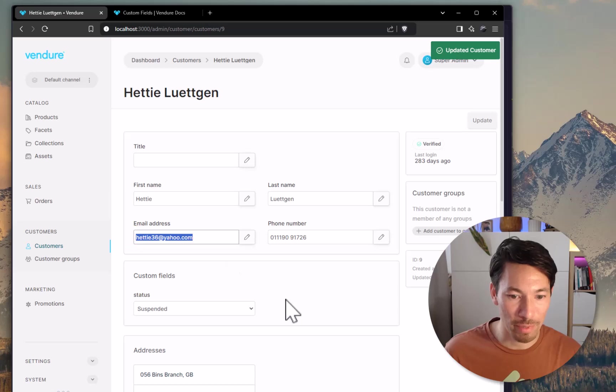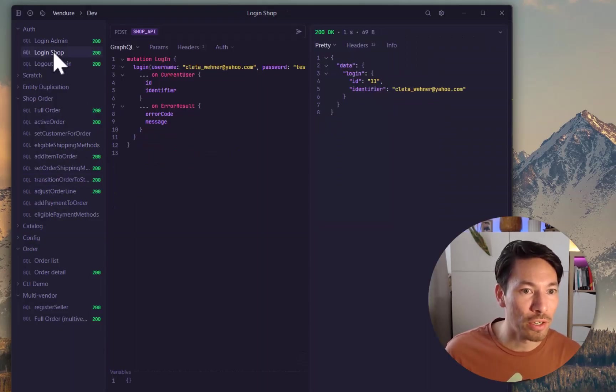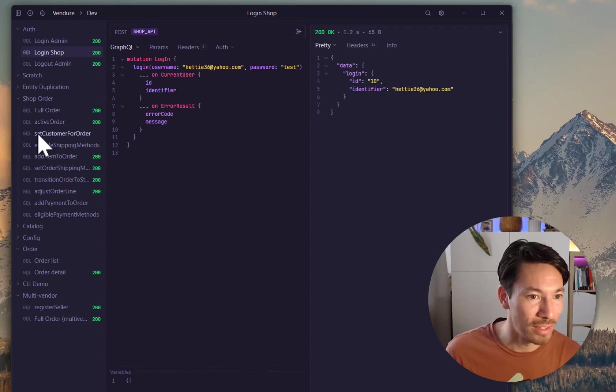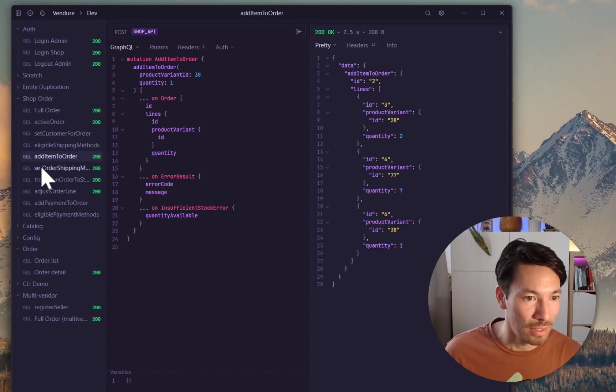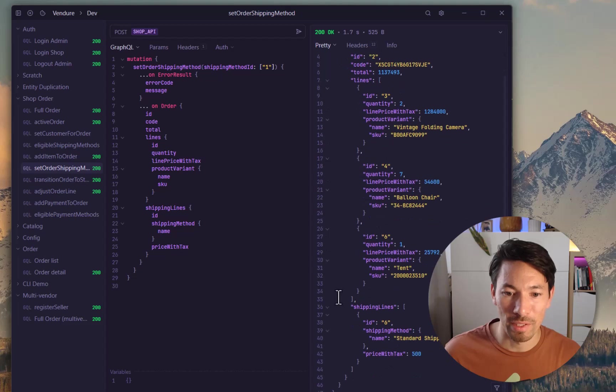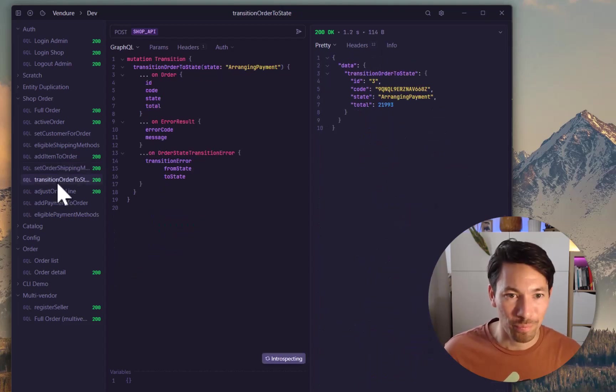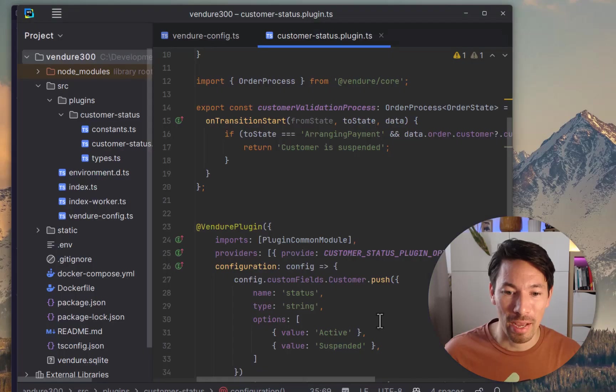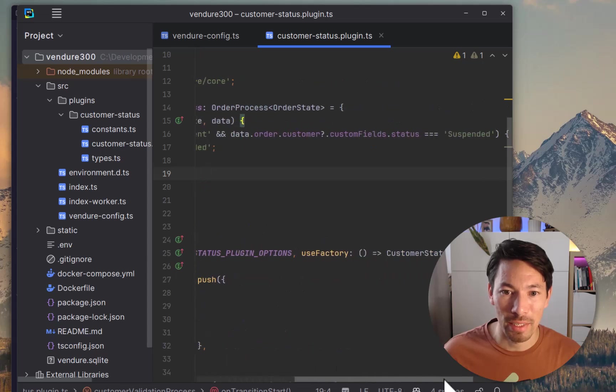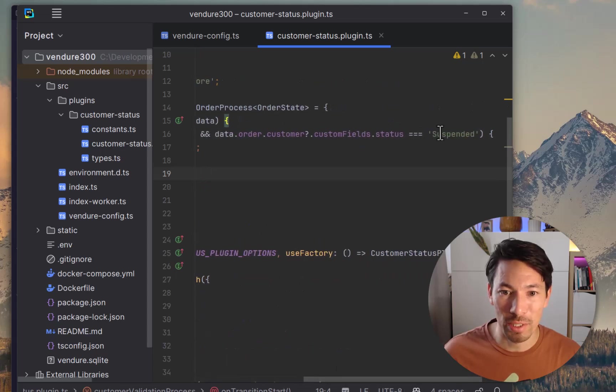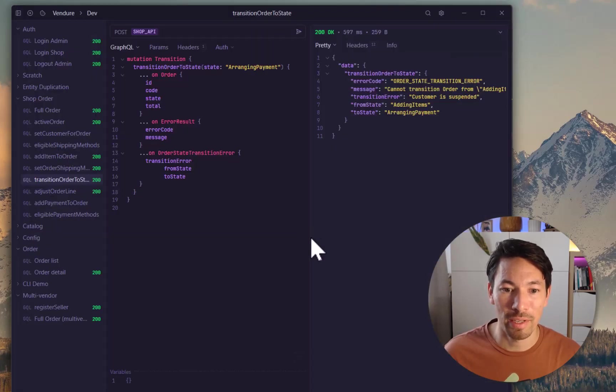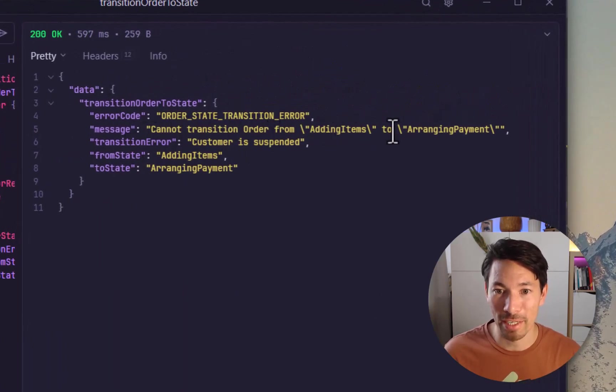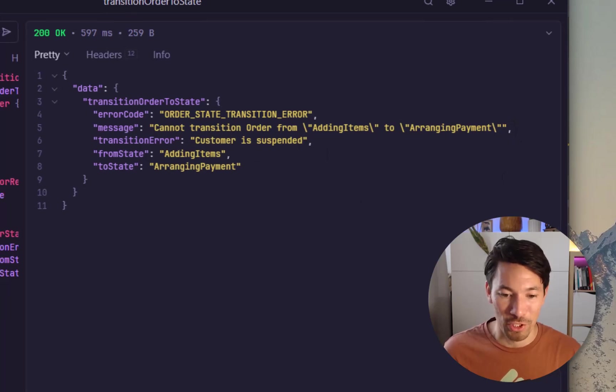Now let's go to the next customer, Hettie, and we're going to set Hettie to suspended. Copy that email address, and we go back over here. Now let's log in as Hettie. All right. And Hettie will add an item to the order. And now set order shipping method. Did that work? We've got standard shipping right here. Okay, that's good. Now we'll see if our plugin works at all. We'll try to transition to ArrangingPayment. And what should happen, in theory, is that we should get to this hook where the toState is ArrangingPayment, and in this instance the customer custom field status is suspended, and then we should return this error. Let's see. All right, that looks good. So what we have is an order state transition error: cannot transition order from AddingItems to ArrangingPayment. The transition error is 'customer is suspended'.